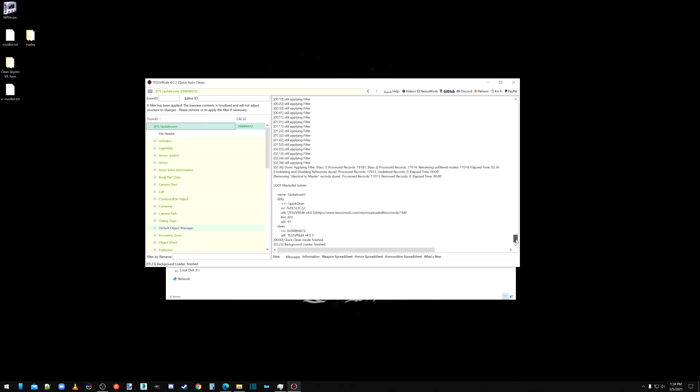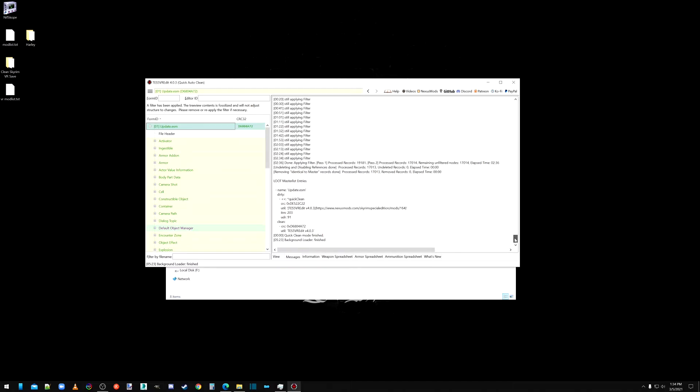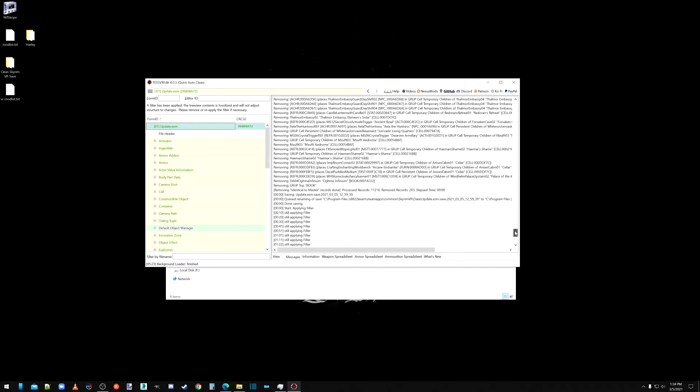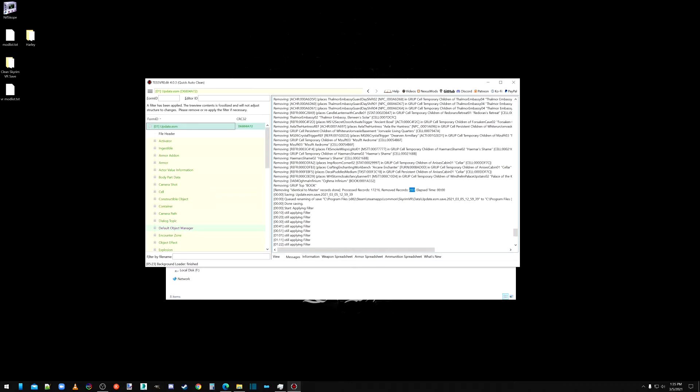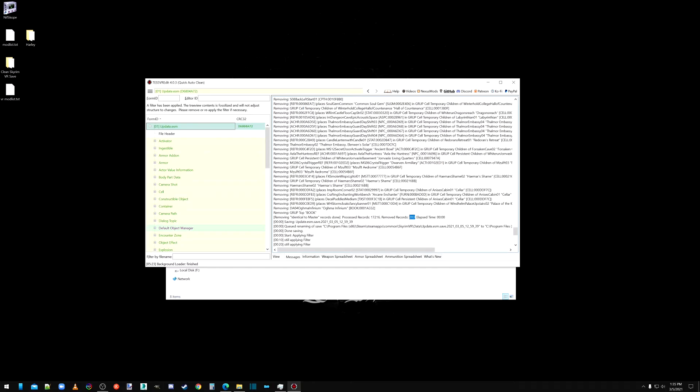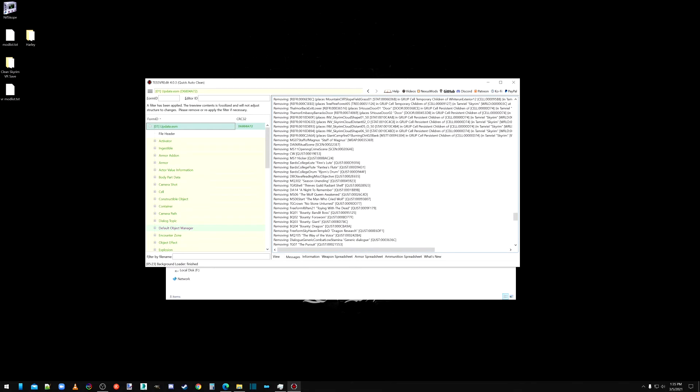If you see, it says no records here because it's on like the third pass there. It says pass one, pass two. This was pass two. So pass two removed nothing. Pass one is the records we're looking for. So if we look back here, it says removing masters. It says removed records, 203. So it removed 203 identical to master records.